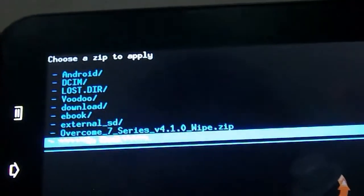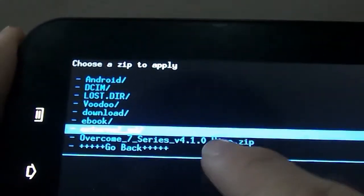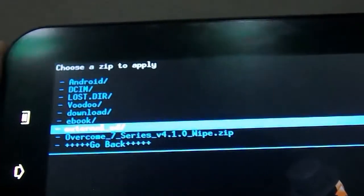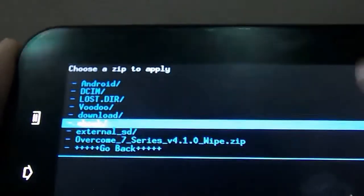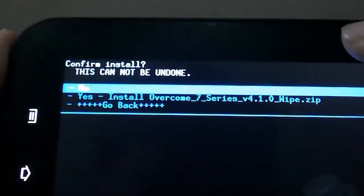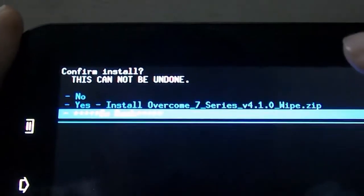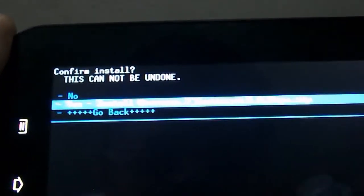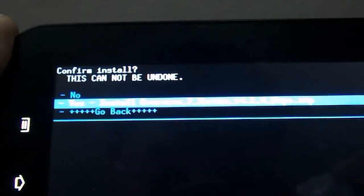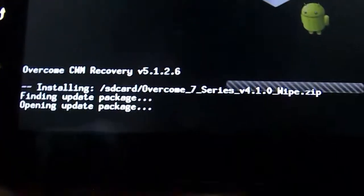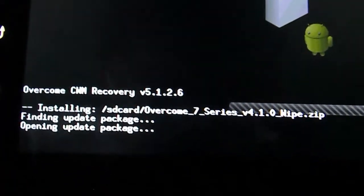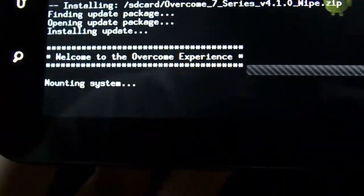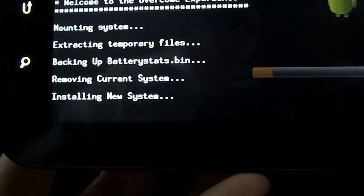You should see overcome 7 series v1.4.0.wipe.zip. Click on that and it should say confirm installation, this cannot be undone. Click yes, install overcome 7 series 4.1.0.zip. You should see this happening at the bottom and it will take a while to install.